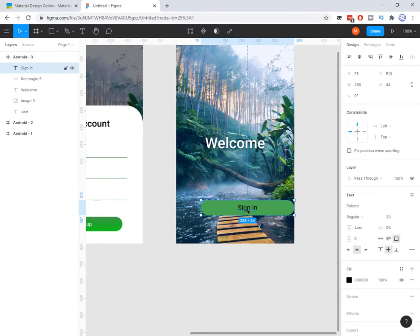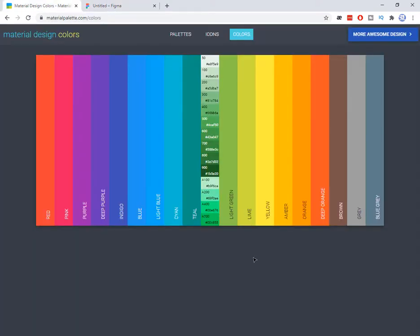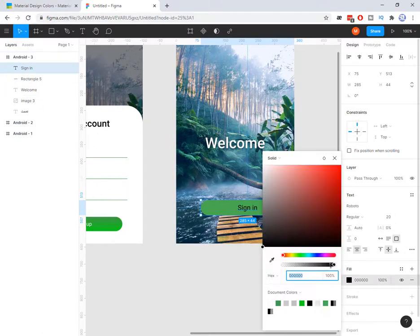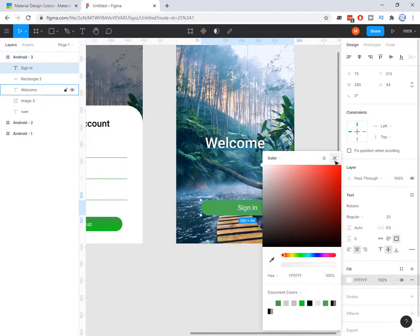About the color of the text: if you go back to this palette, you see that from 500 to 900 the text on that color should be white, but if you choose from 50 to 400 the text needs to be black. That is a material design rule. So here because I have chosen 500, I need to choose white color, like this.